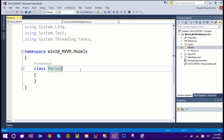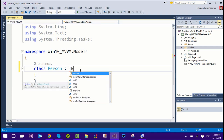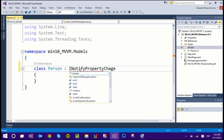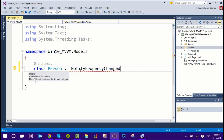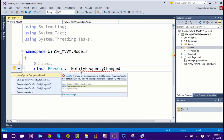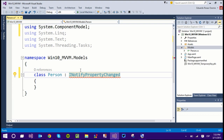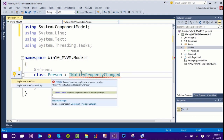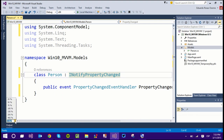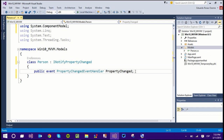That interface is INotifyPropertyChanged, which will allow the model to notify the view of any change that happens to the values of the properties of this class, so the view can actually show those changes. To implement an interface you just add it to the class declaration. The interface is INotifyPropertyChanged, and we need to add a using statement for System.ComponentModel, then implement the interface. The interface only has one event for us to implement, and we'll be raising this event whenever the value of a property changes.